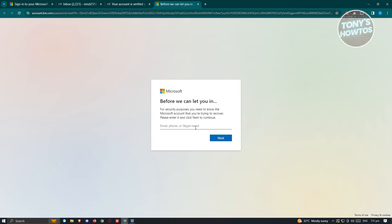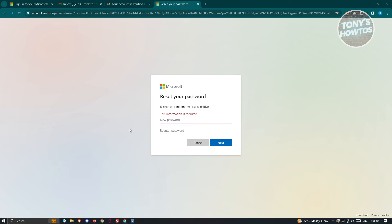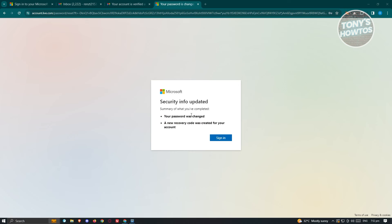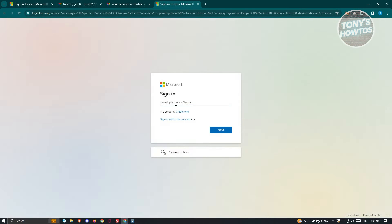From here, you should be able to start entering the required details. Before you can proceed, for security purposes, you need to confirm the Microsoft account you're trying to recover — enter your email. Then enter your new password and confirm it. As you can see, it will say "Security info updated" — the password has been changed and a new recovery code was created for your account. Click on the Sign In button, enter your email and new password, and you'll be able to access your account.